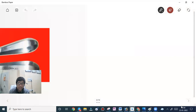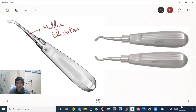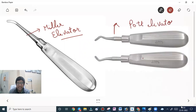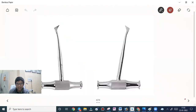We also have the Miller and Port elevators. Remember the Miller elevator and Port elevator for your MCQ part — they are angled relative to the shank. Another type is the crossbar elevator, where the handle is at a right angle to the shank.